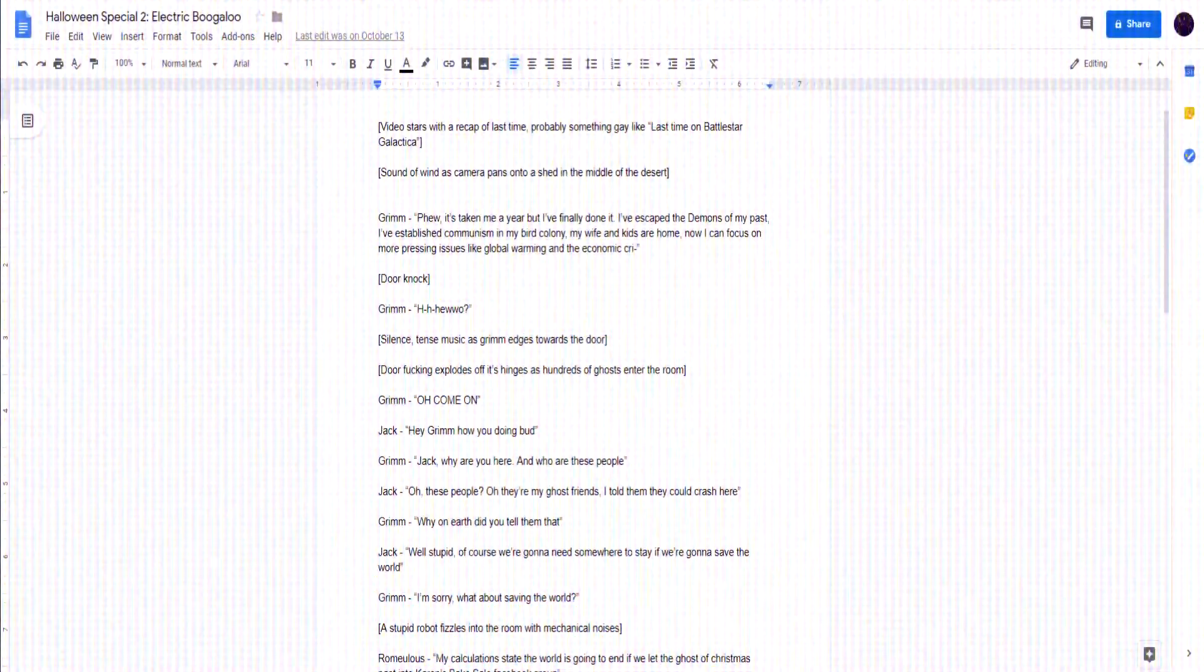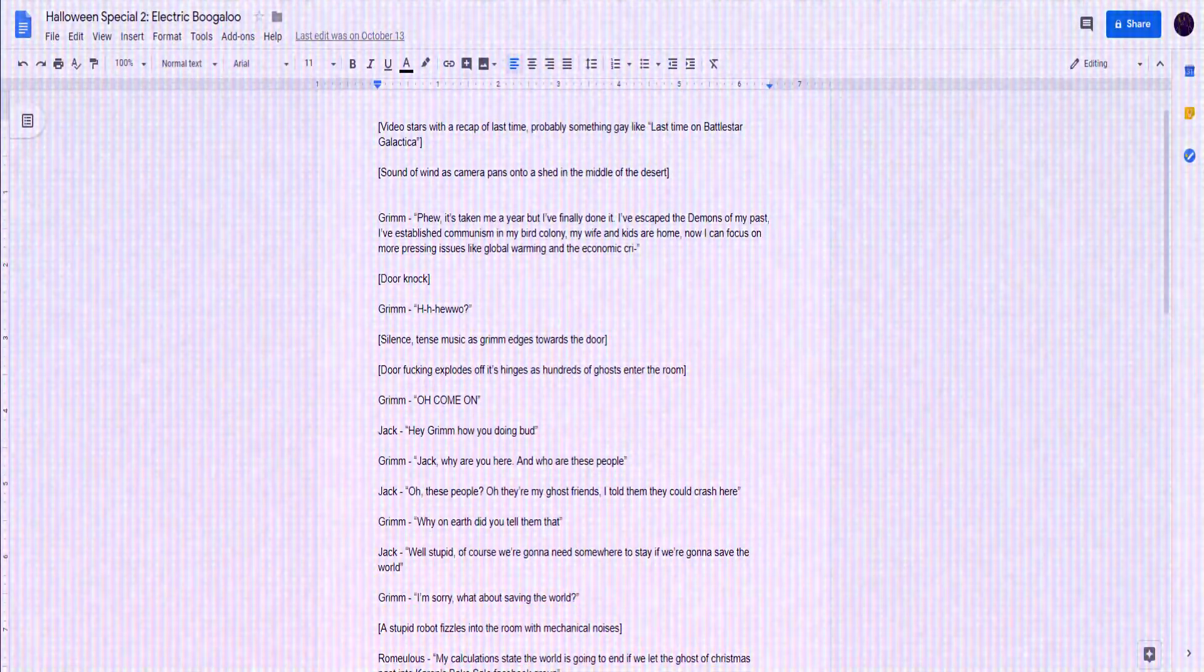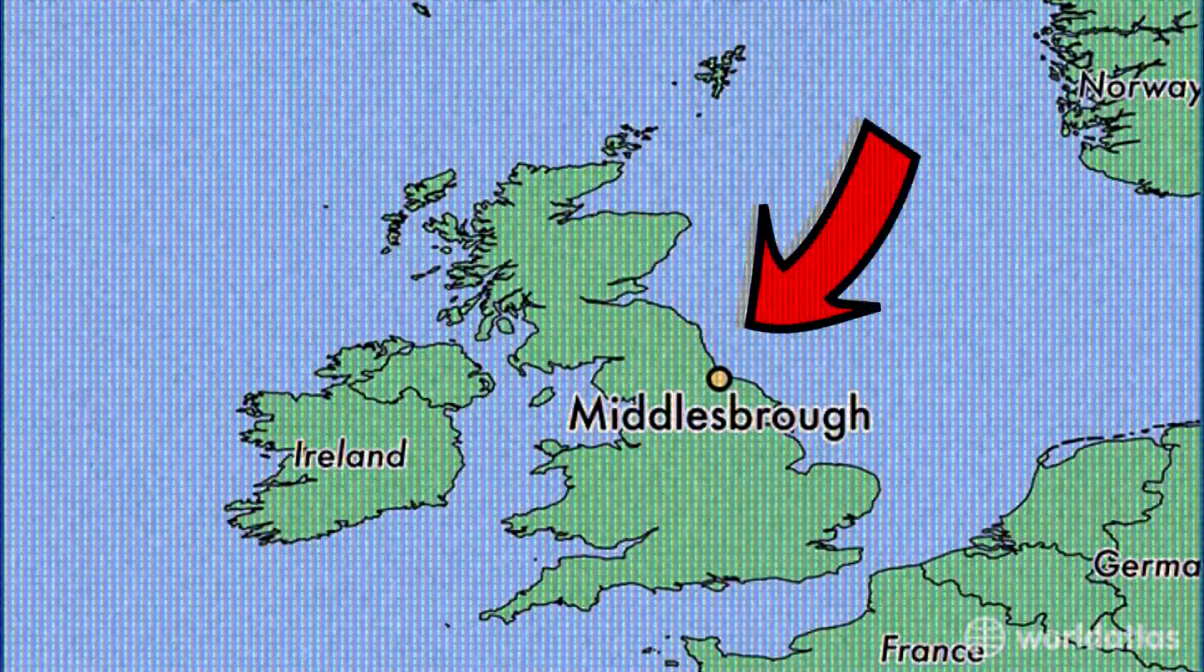Now, fact number 6, I had a whole video planned for Halloween, but I didn't do it because I was away.